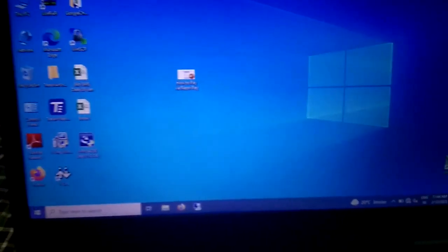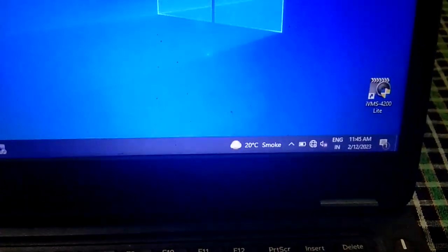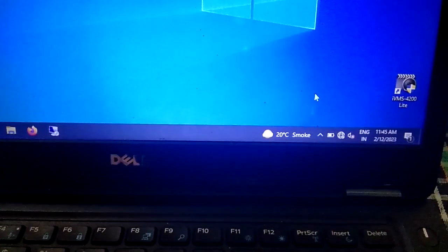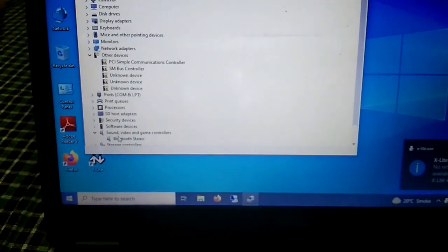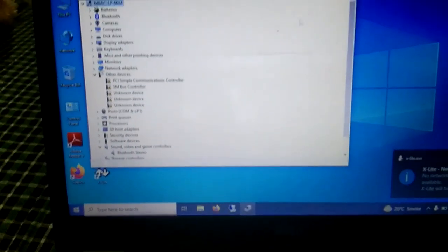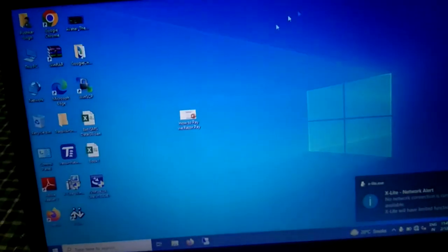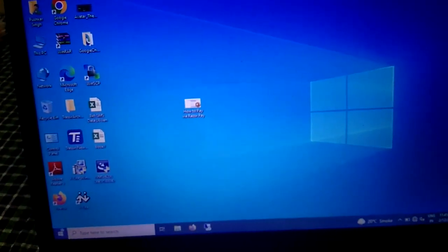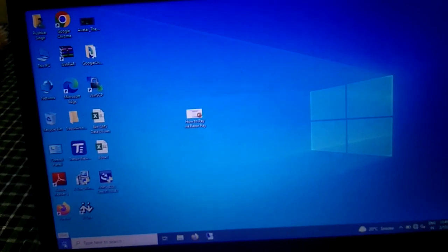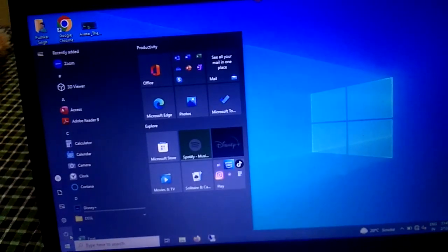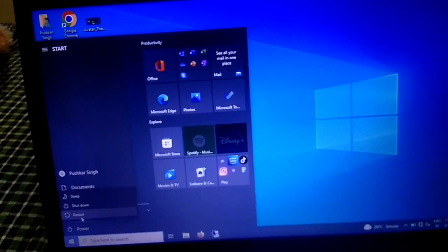After the restart, still getting the same error — the audio icon still shows the error. So we need to go to the BIOS option. This is the last option we can try before formatting. Sometimes if the audio service is disabled from the BIOS, we can enable it there.